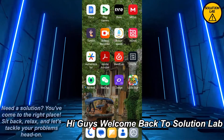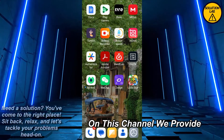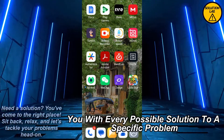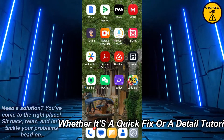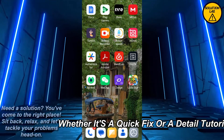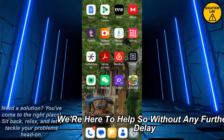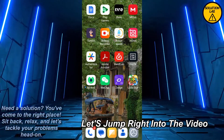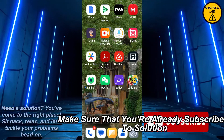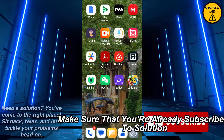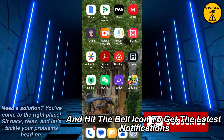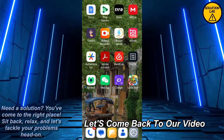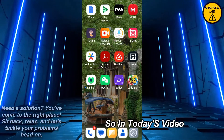Hi guys, welcome back to Solution Lab. On this channel we provide you with every possible solution to a specific problem, whether it's a quick fix or a detailed tutorial, we're here to help. Make sure that you're already subscribed to Solution Lab and hit that bell icon to get the latest notifications.